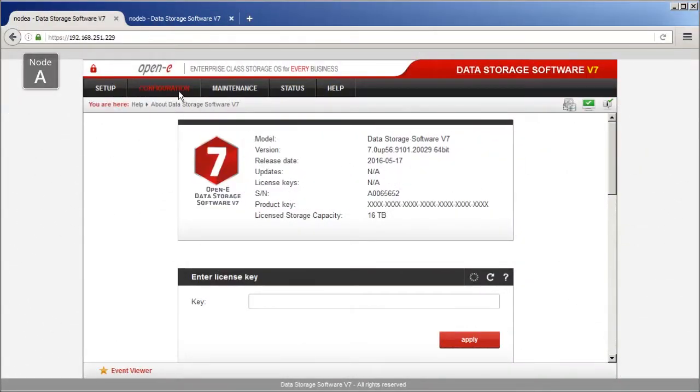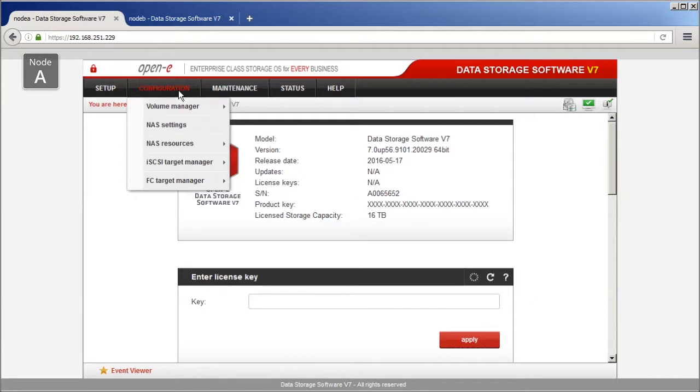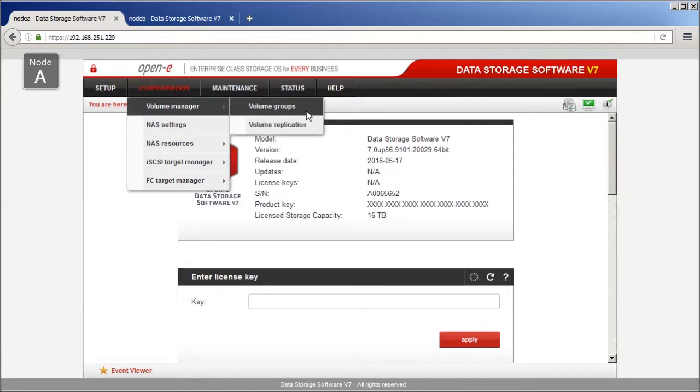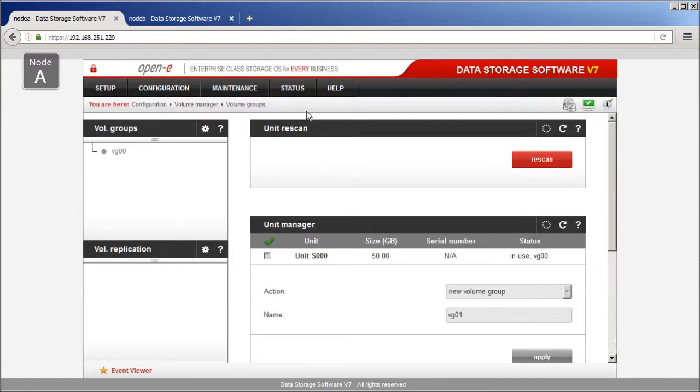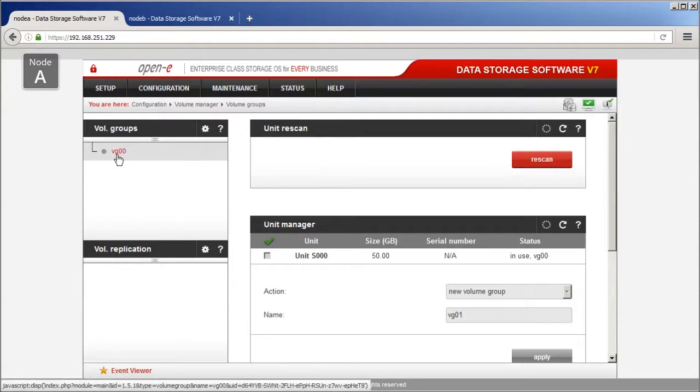On Node A, select Configuration, Volume Manager, Volume Groups from the main navigation. Click on the Volume Group in the Volume Groups list on the left.